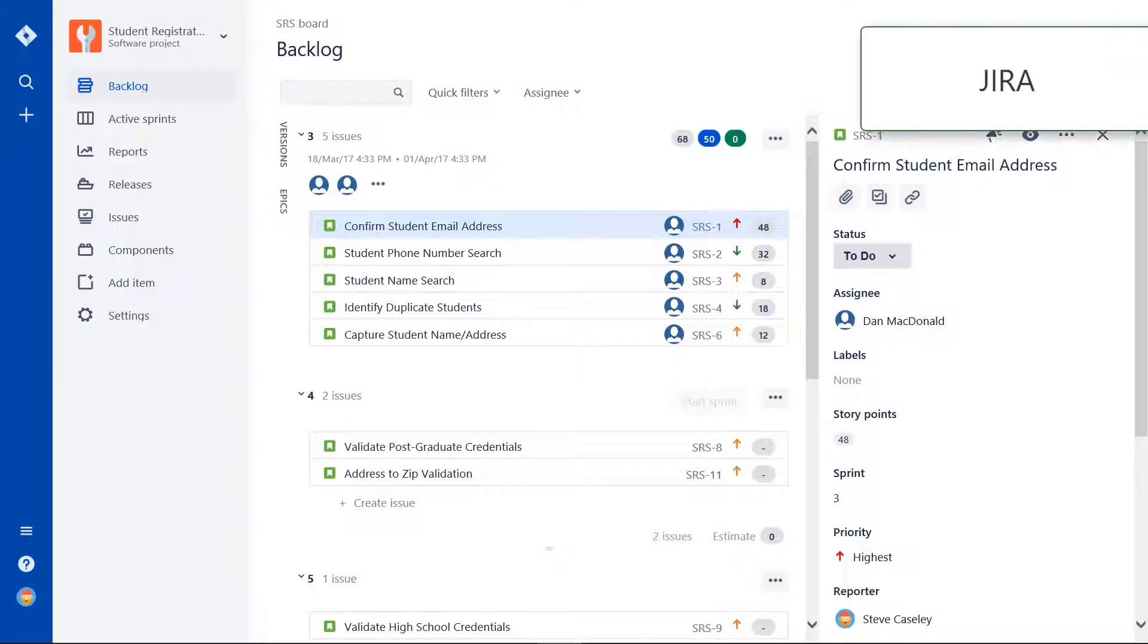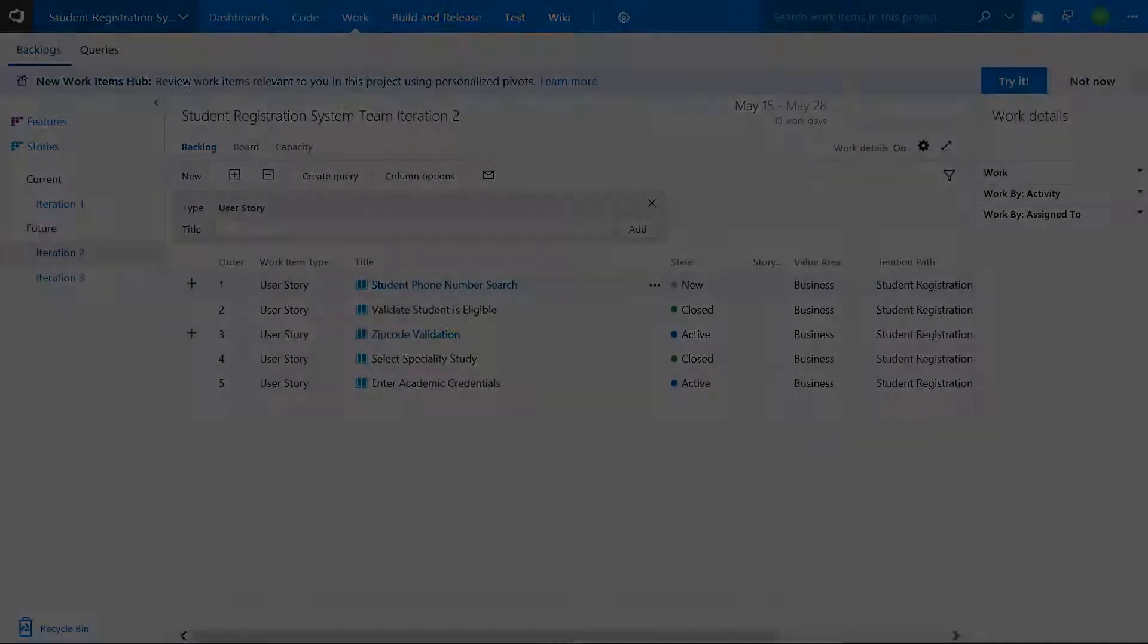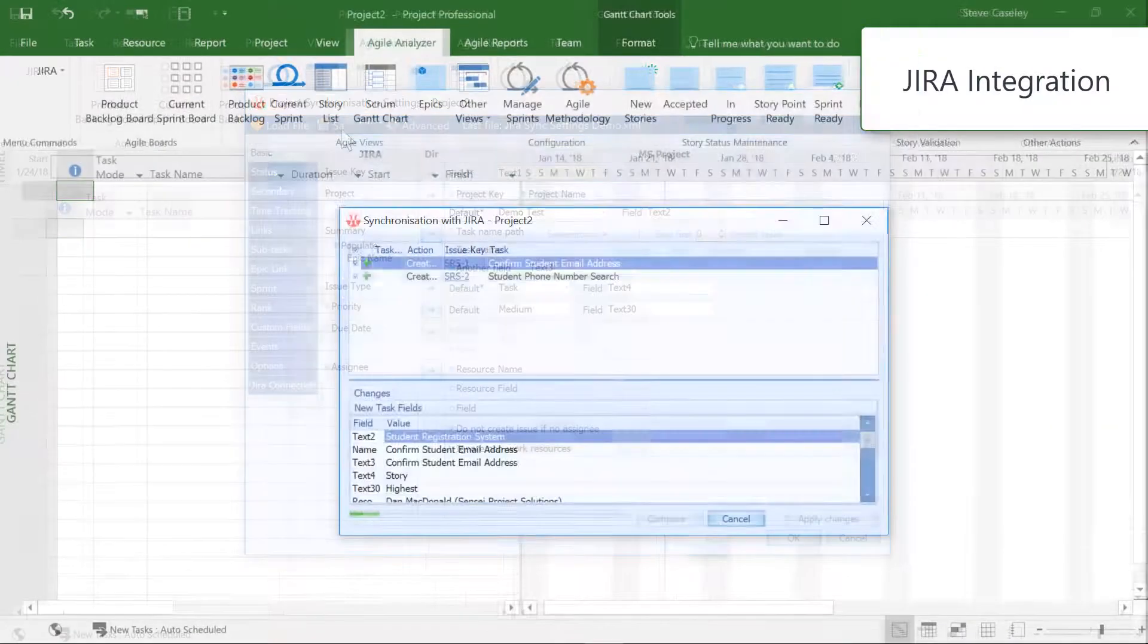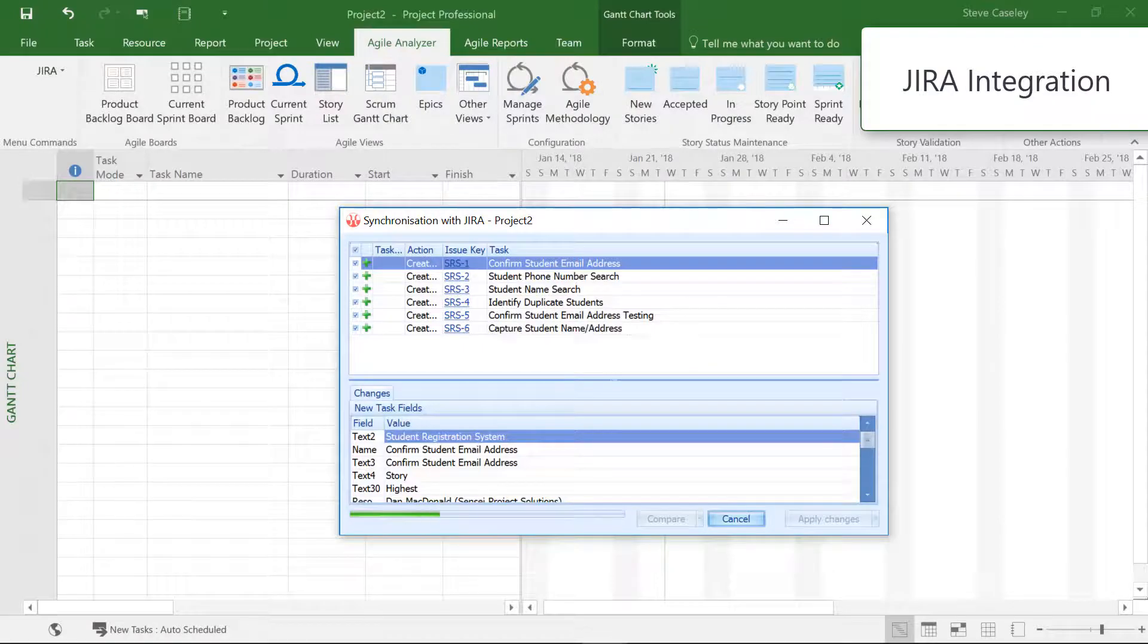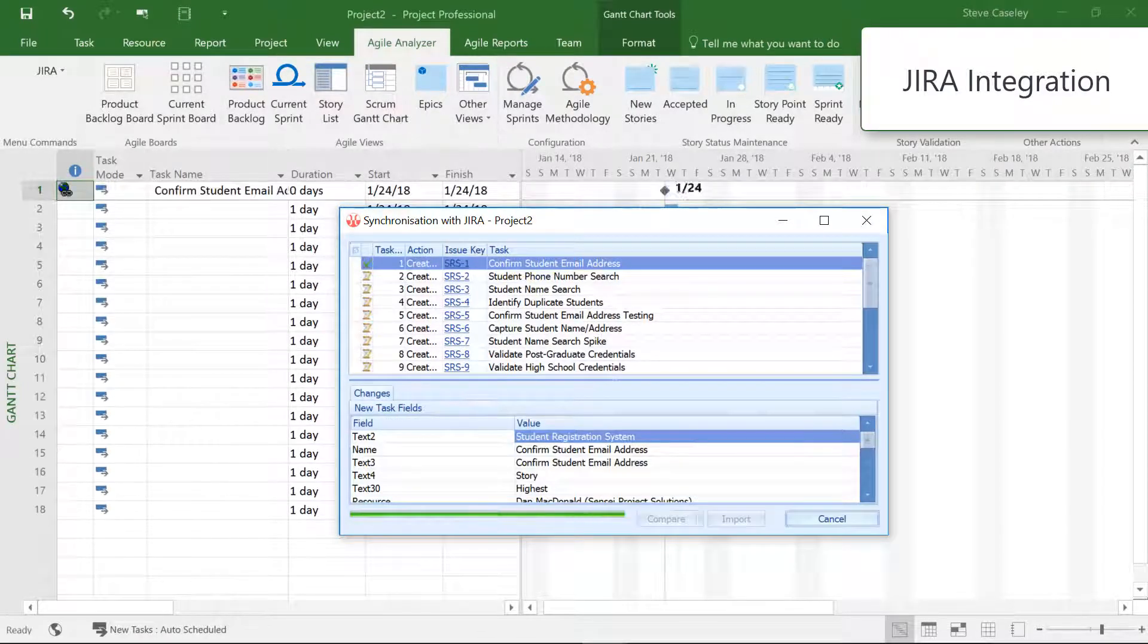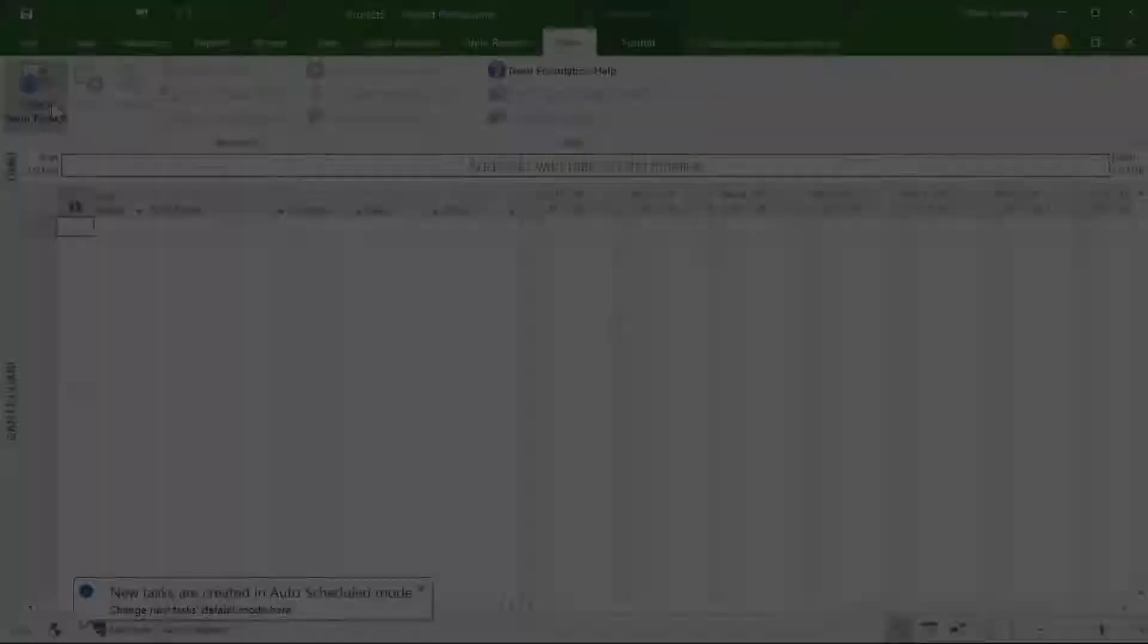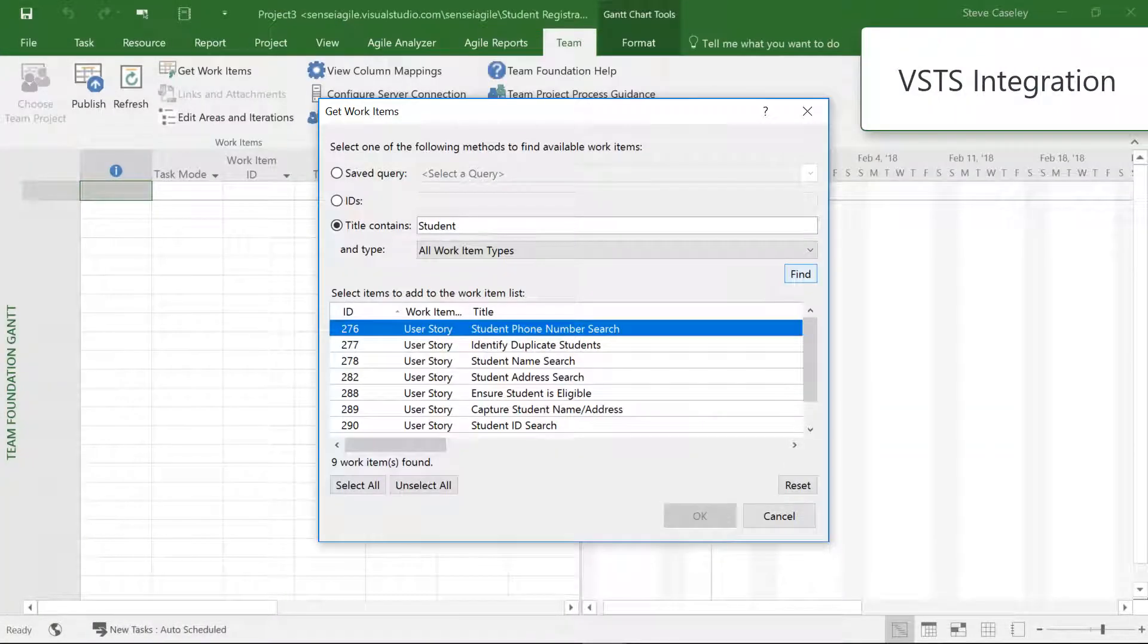If your organization is already using other Agile tools, your teams can continue to use these and simply synchronize the project data into Microsoft Project. That way, you get a complete overview of all work being done in the organization, regardless of whether you manage some in Jira, Visual Studio Team Services, or natively in Microsoft Project.